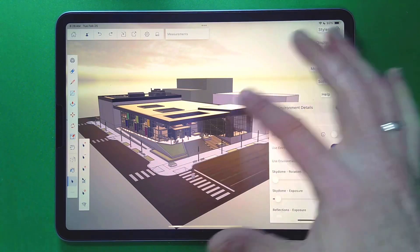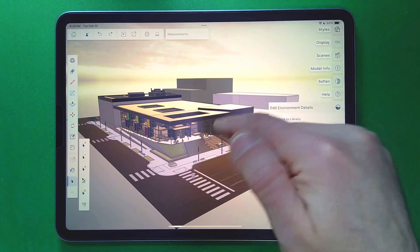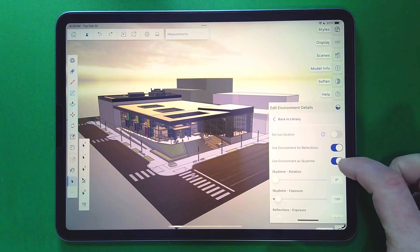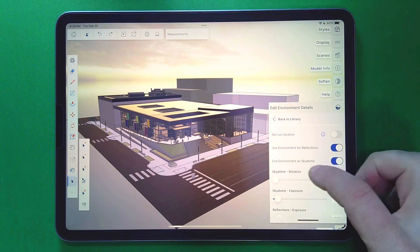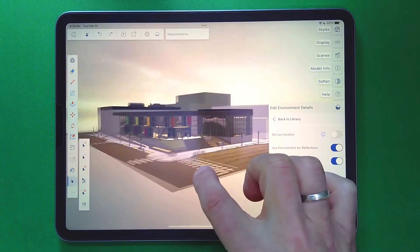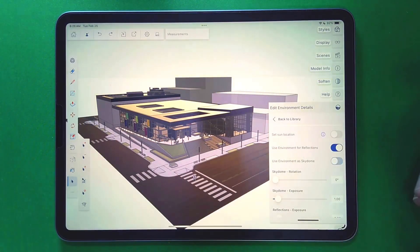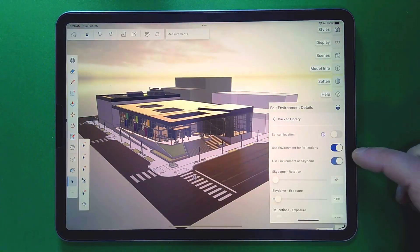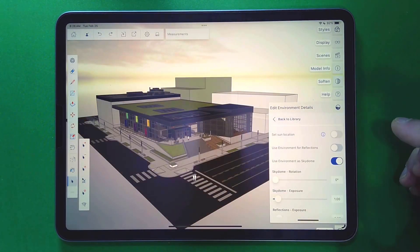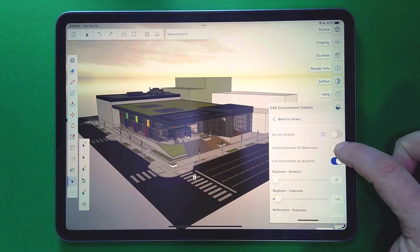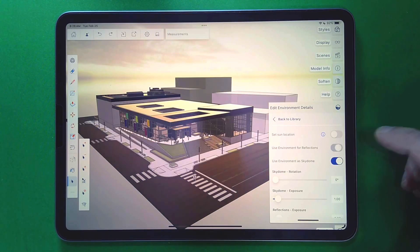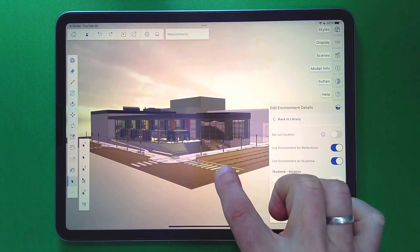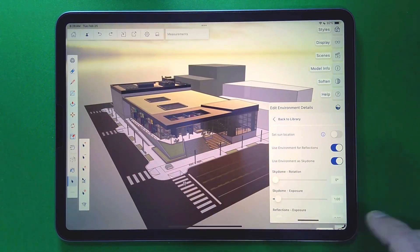If you look down here, so we have the name of it, you have some options in here. Do we want to use the environment for reflections? Those are the colors, the lights that are coming onto the model, those are the reflections. And then do we want to use as the sky dome? If we like the light, but we don't like the sky dome, of course we can just turn it off or vice versa, if I like the sky dome, but don't want to see the reflections on the material, I can turn that off and I have control over that.